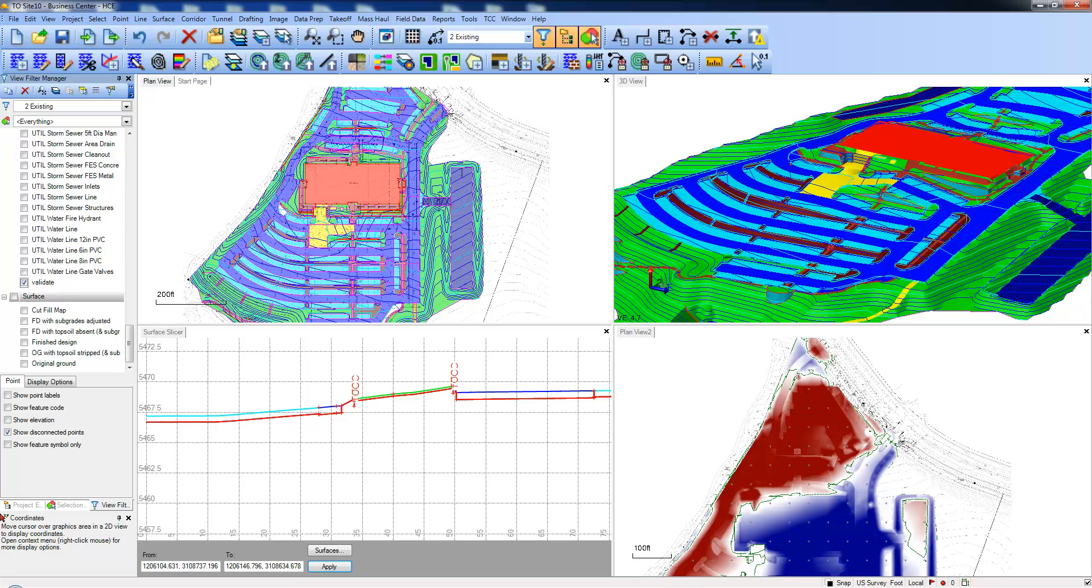In this example, we'll use the Trimble Building set of plans to perform a site takeoff workflow. We'll end with quantities of excavation and materials, generate a cut fill map, and analyze the site balance.